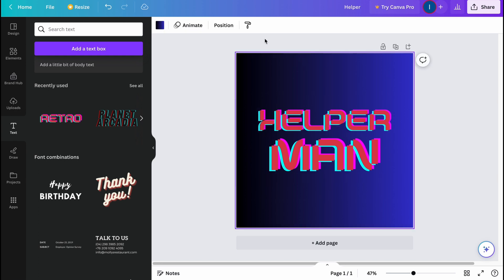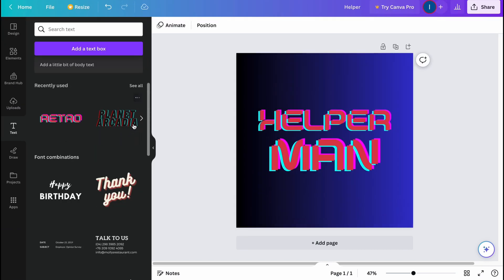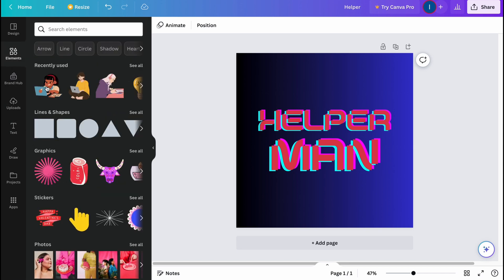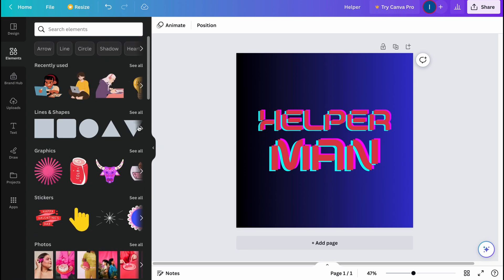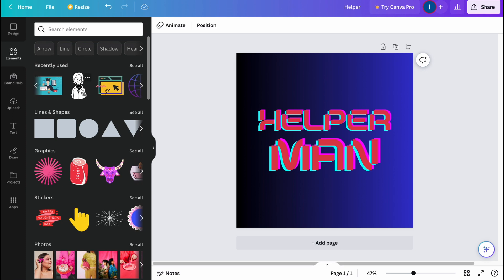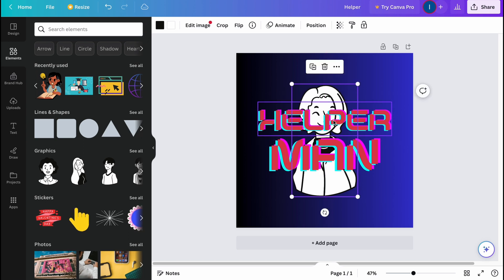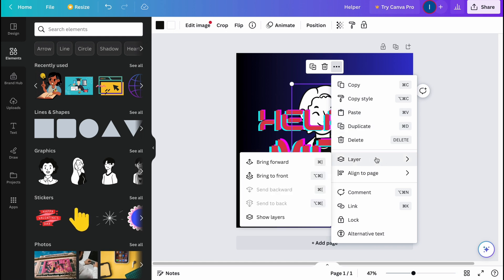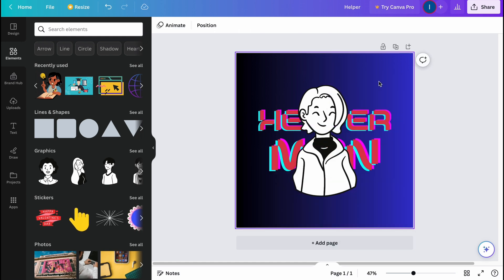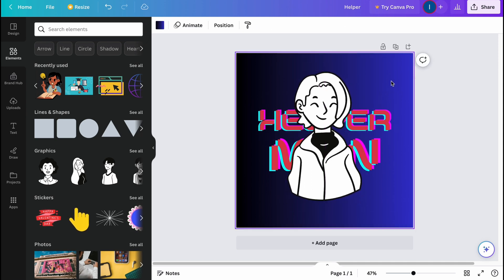The next thing I want to add is a character graphic. It depends on your channel of course, but it fits the content I'm creating. Let's go to Elements — I have one in my recently used items so I'll use that. We need to change the layer order, so let's click More, go to Layer, and select Bring to Front. Now it's in front of the text, which looks much better.